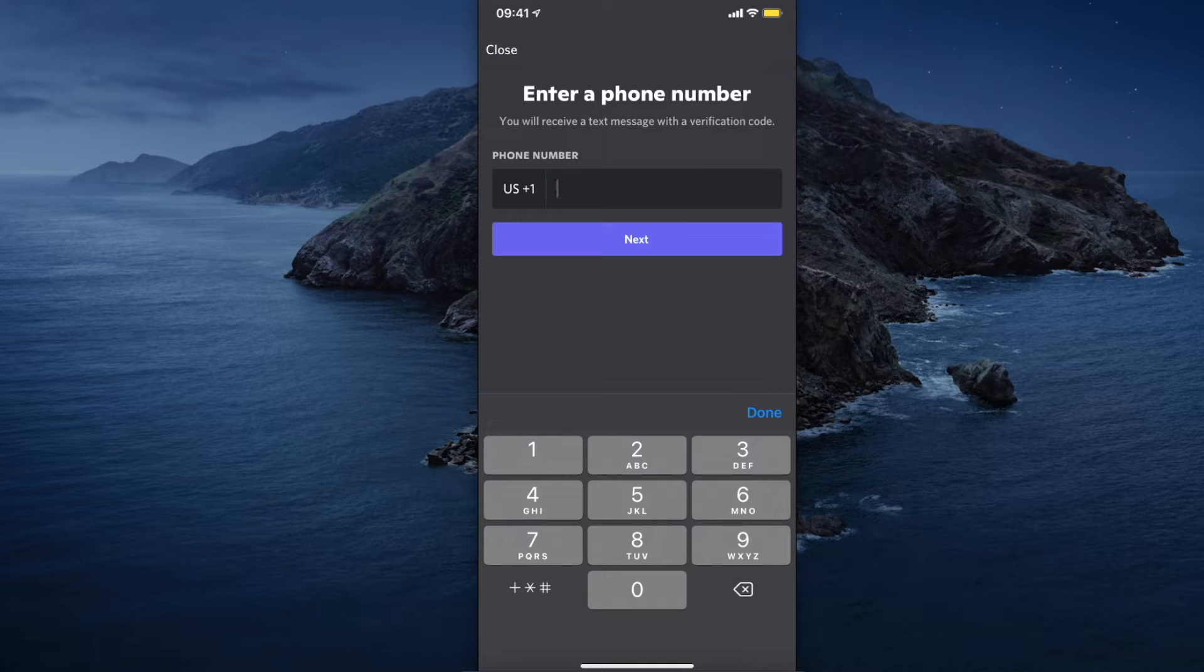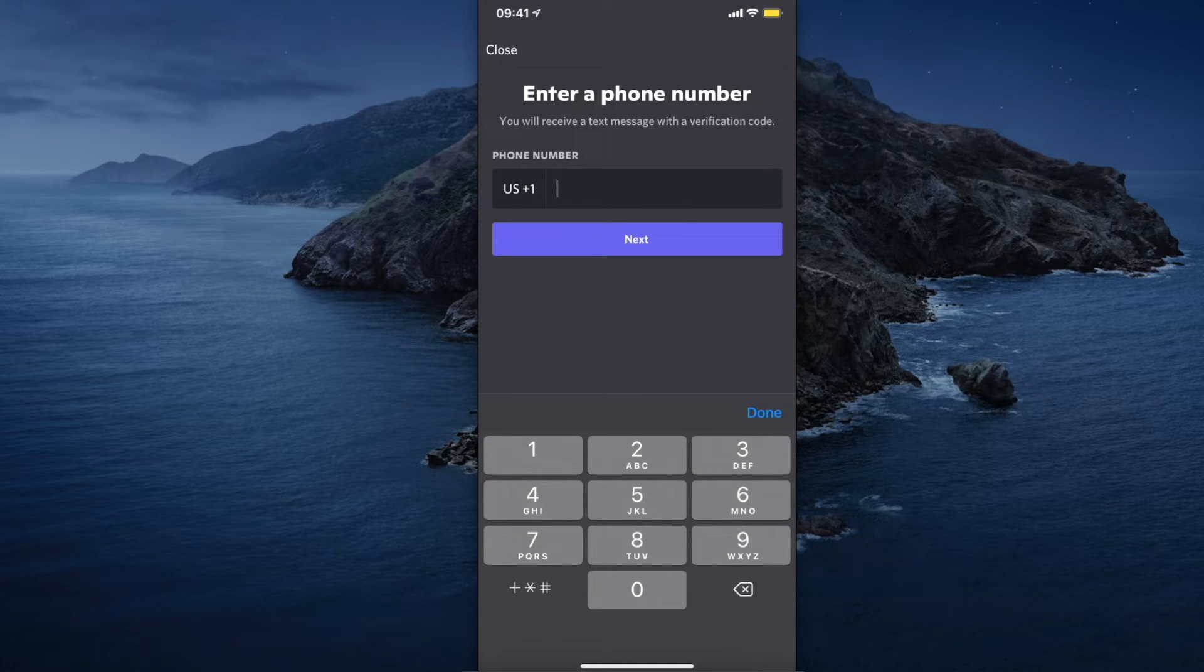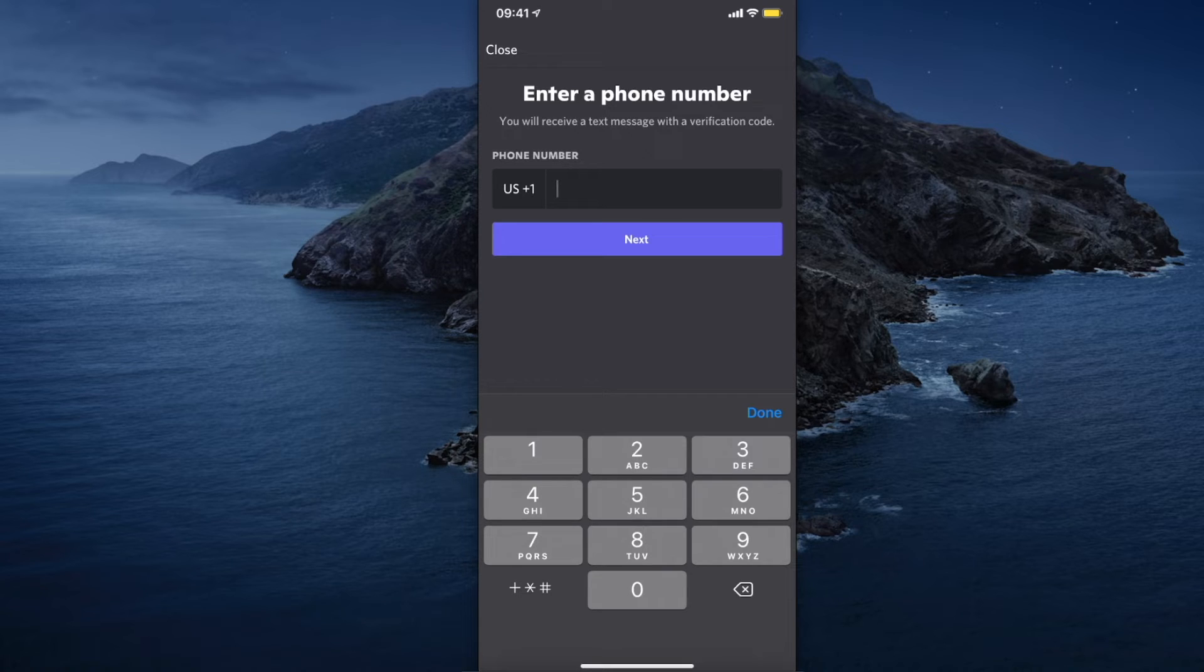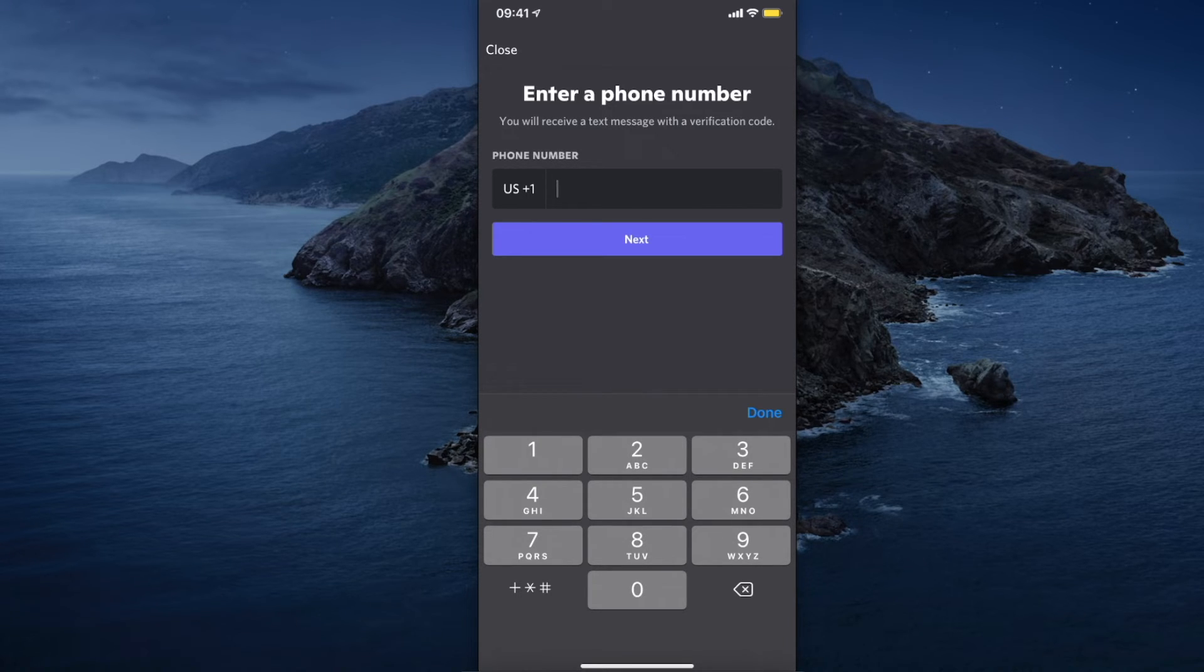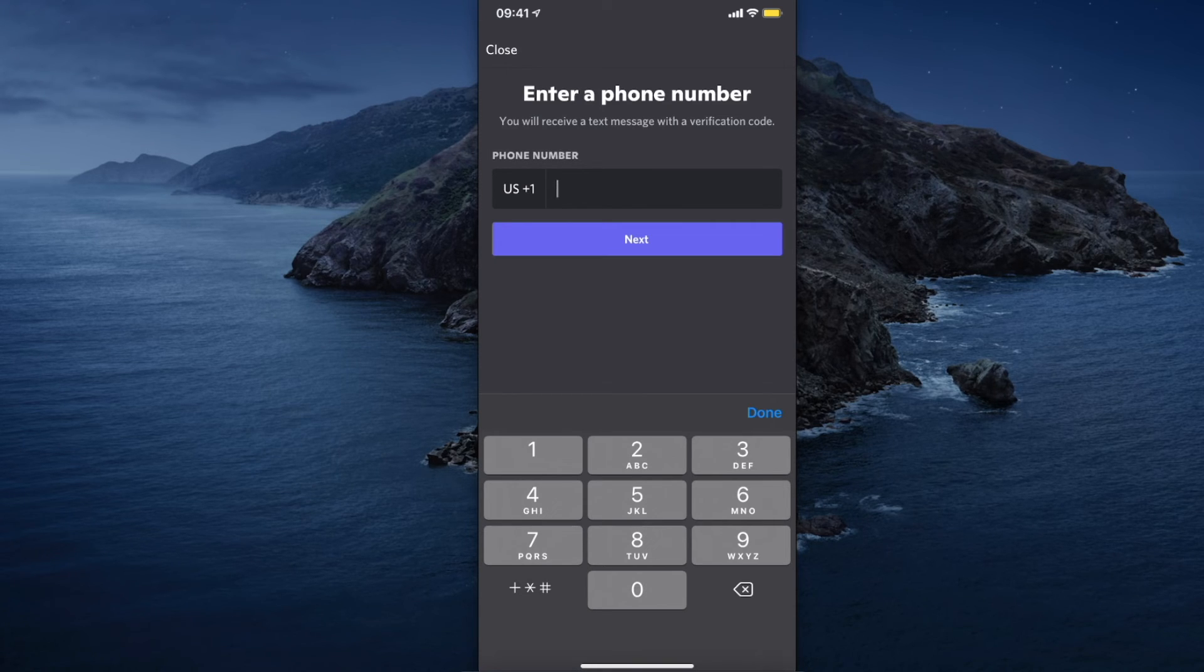Once you click it, you need to put your password to verify that you are the person who owns this account. Put your password and then remove the number.